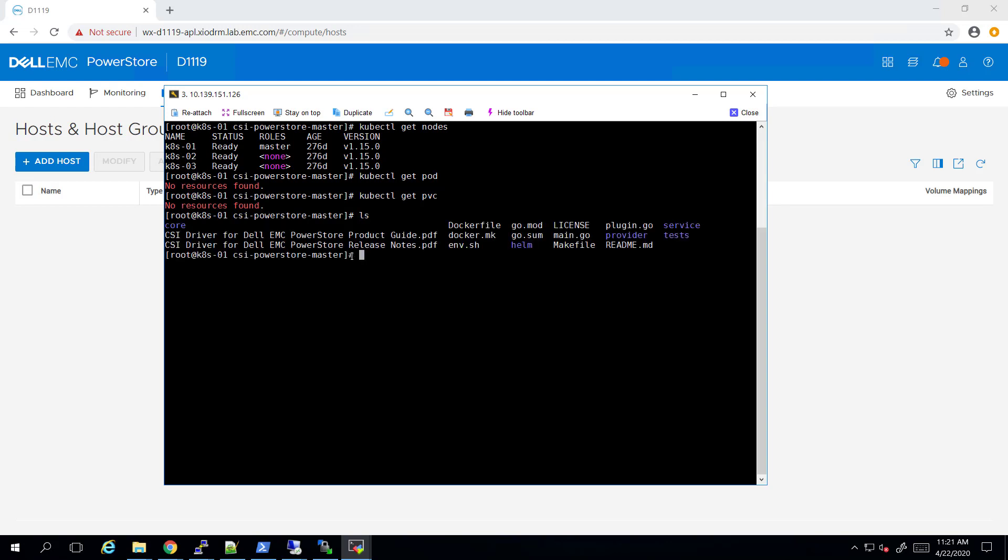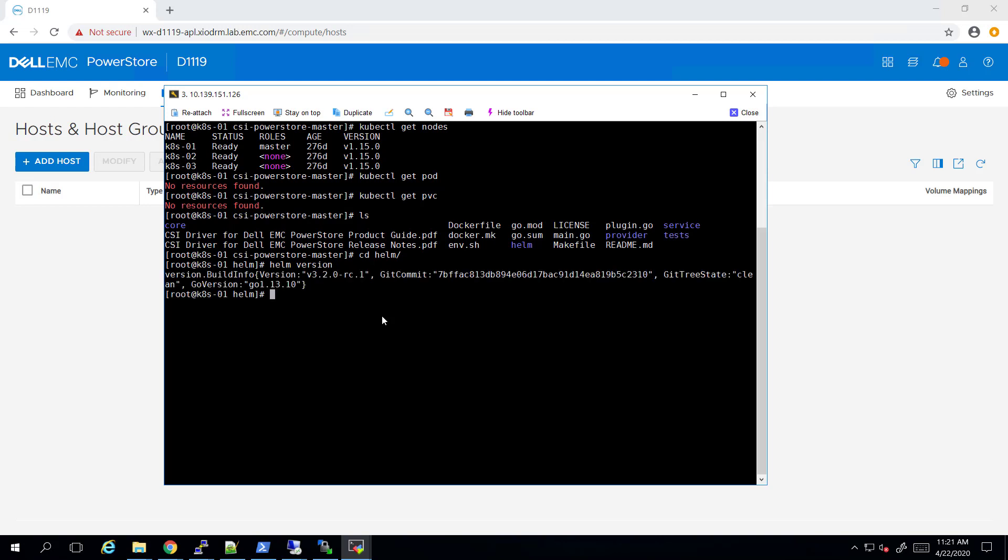The first thing to do is pulling the latest plugin version from the Dell EMC GitHub page and extracting it. In order to install the plugin, Helm version 3 needs to be installed on your machine. You can check your Helm version by running Helm version command.